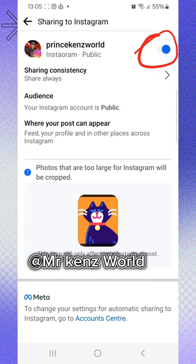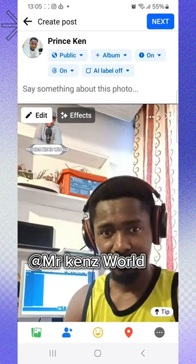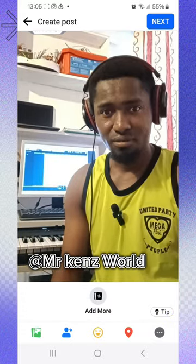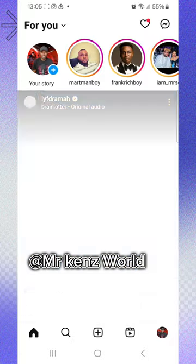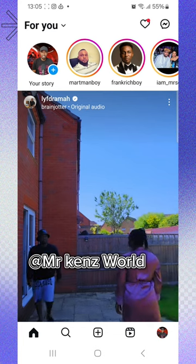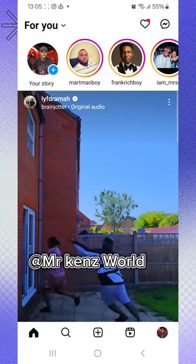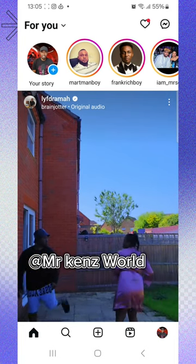Once you switch on your Instagram, go back and proceed to post the content. Once you post, the content will reflect on your Instagram — just that simple. This is what they call cross-posting. Thank you for watching, see you in my next video.